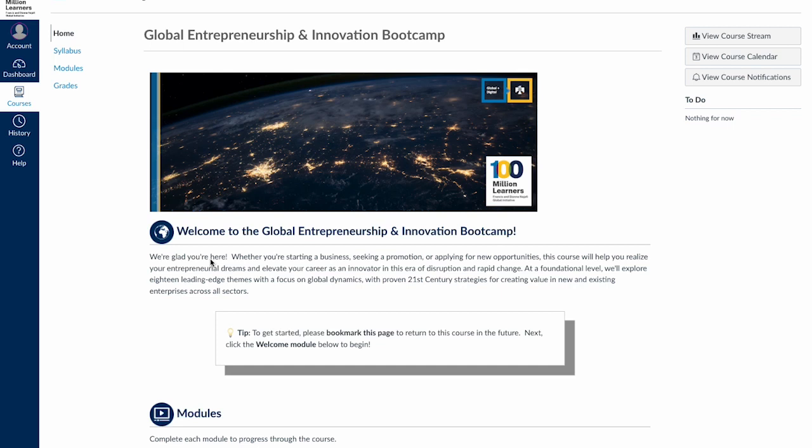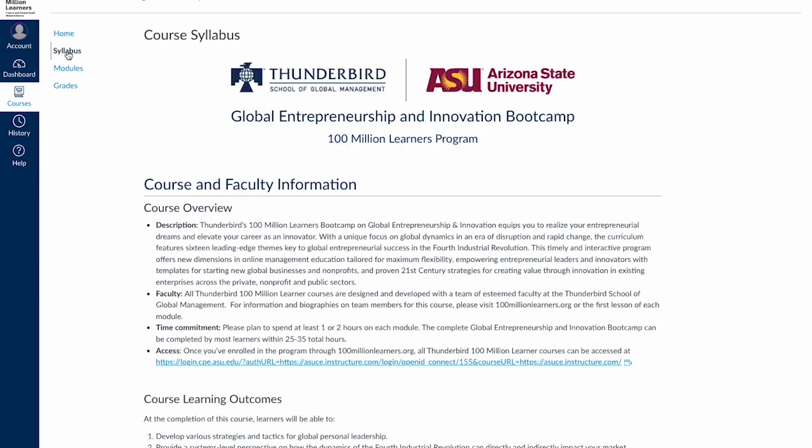To get started, let's click on Syllabus in the menu. If you have any questions about the policies, structure, or expectations of the course, the syllabus will answer many of your questions.